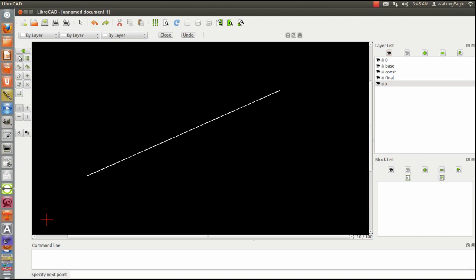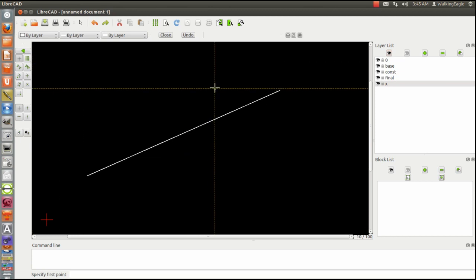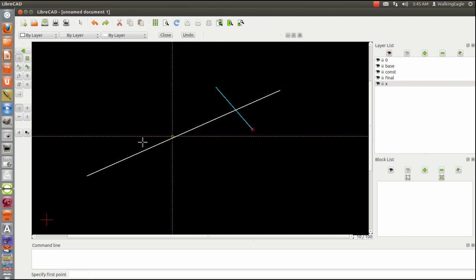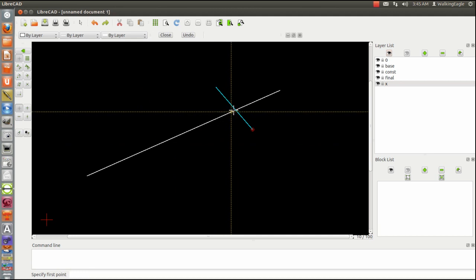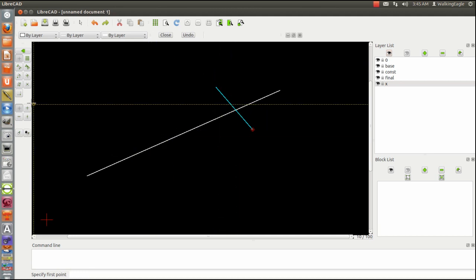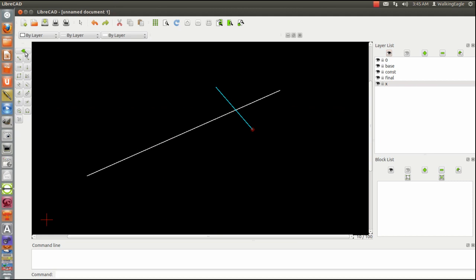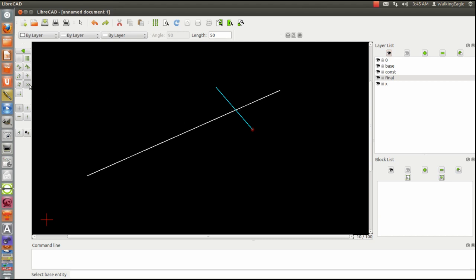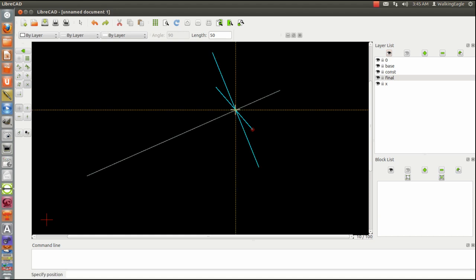I think I just screwed up. So let's do it again. Right there where that intersection is, I want to draw a line perpendicular to this thing. The easy method, again we would do lines, orthogonal, and we go to the intersection, select the base entity, and I now have my perpendicular line right there at that point.